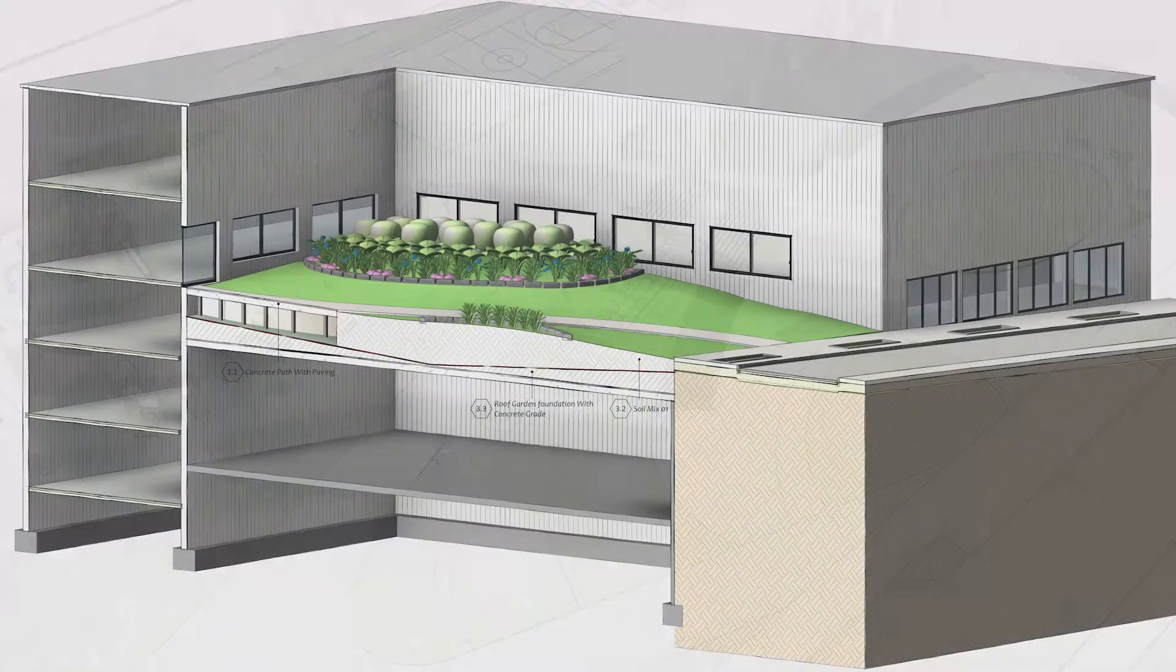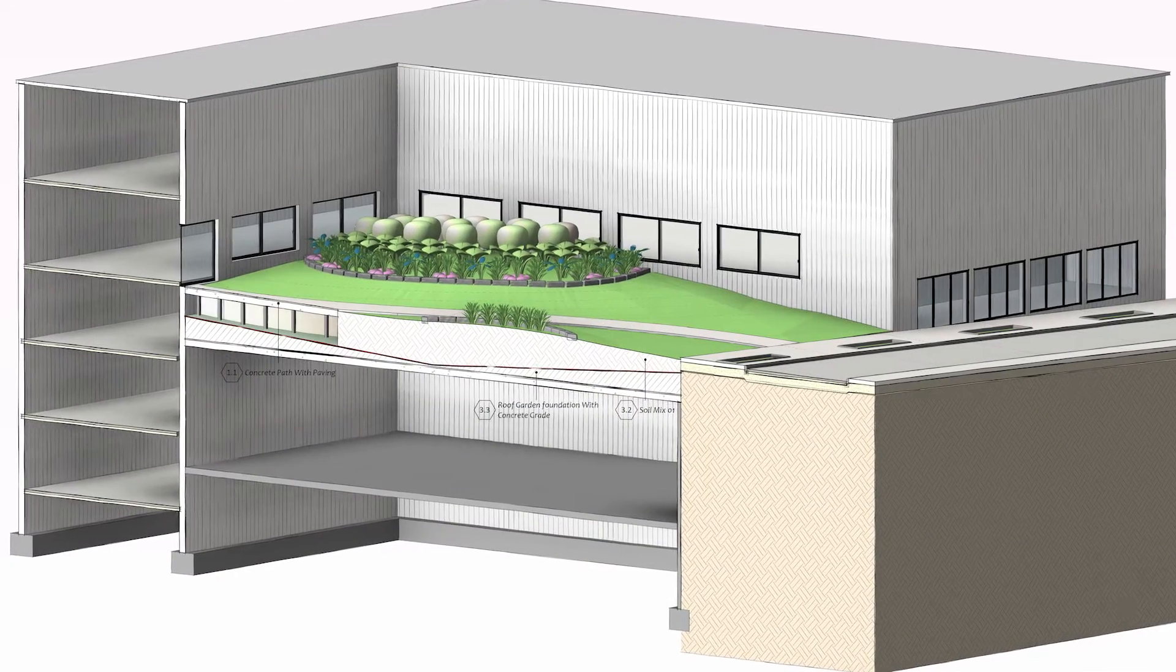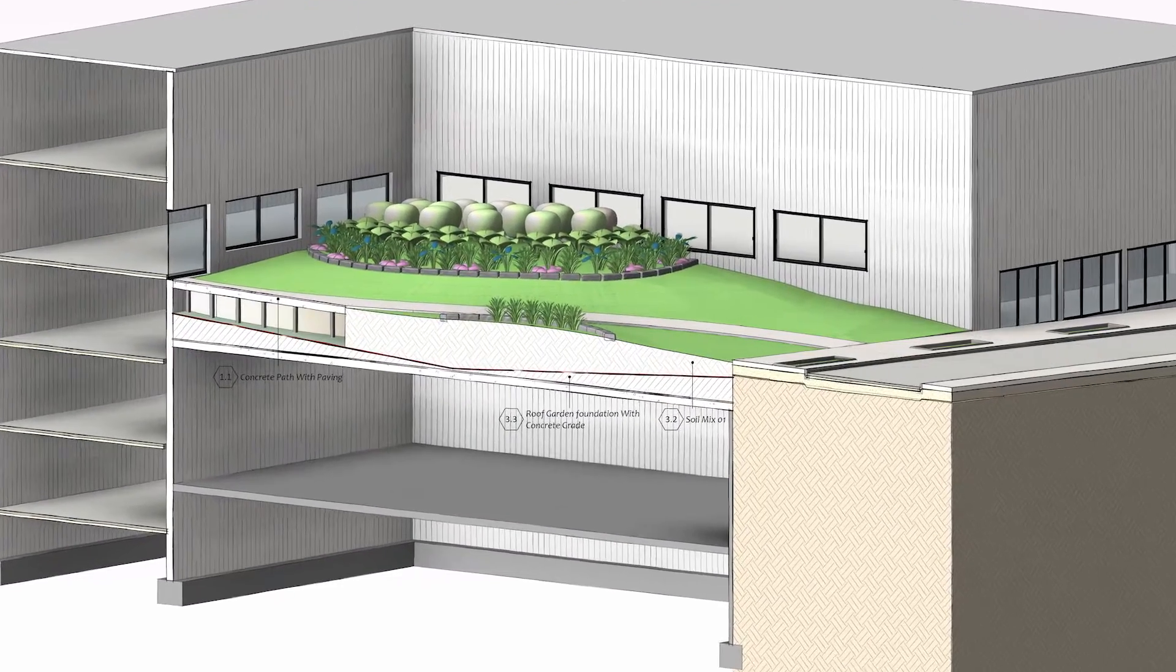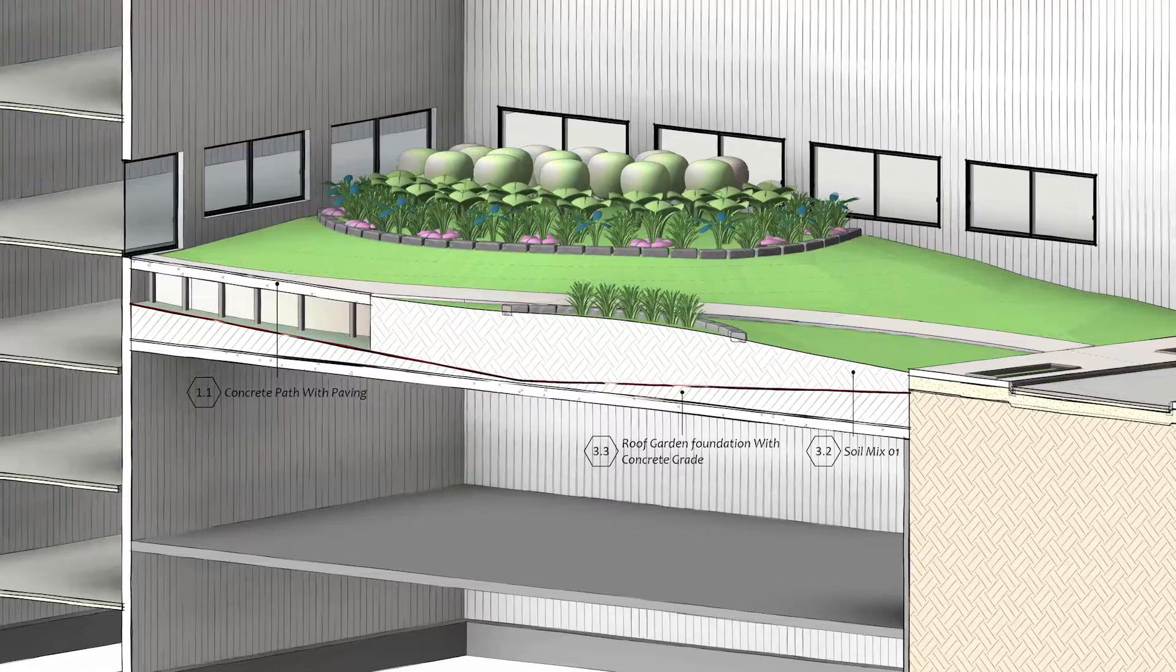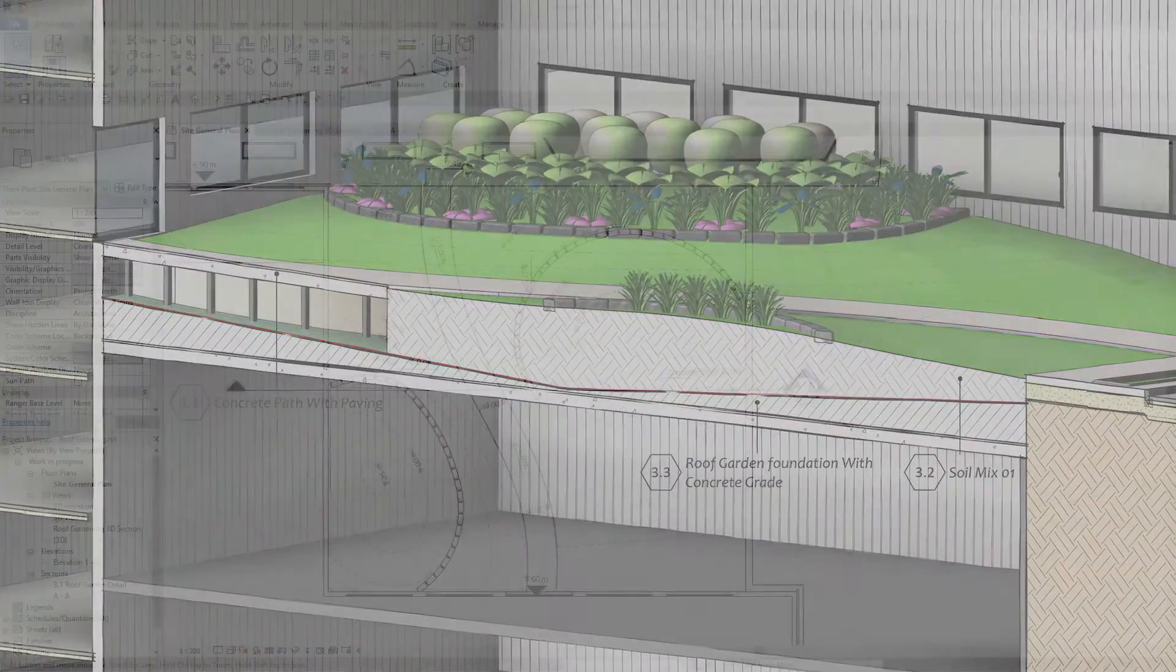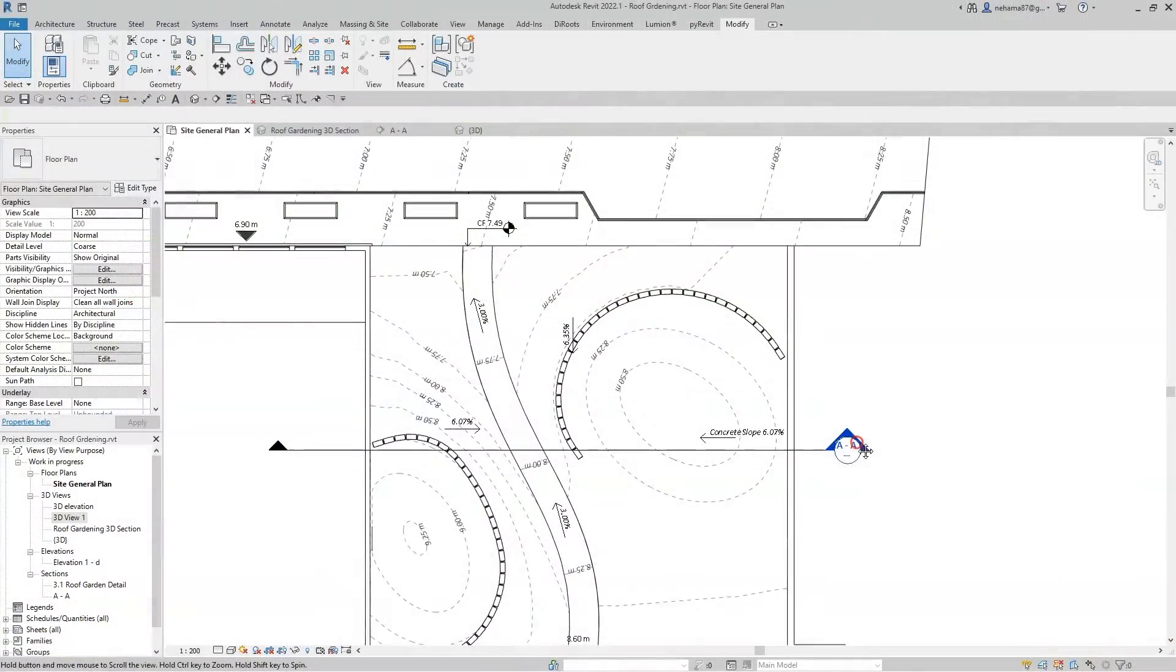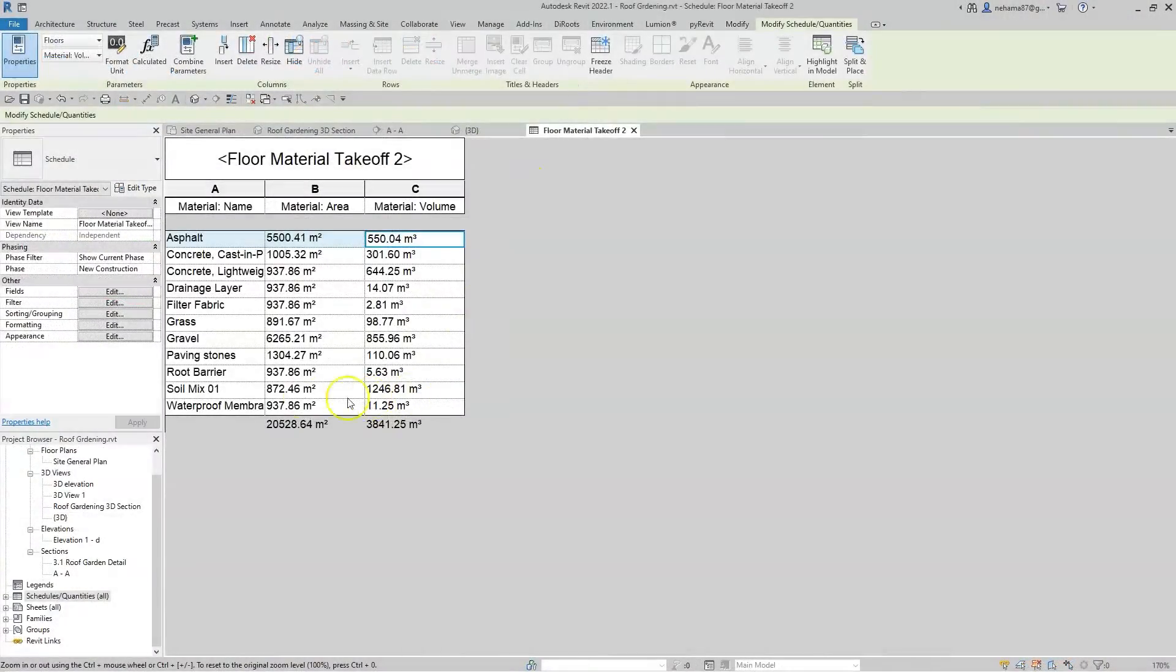Hi everyone, this is Nehama from Art Intelligence. In this video I will show you how to model your roof gardening design in Revit with accurate grading and material volume scheduling.